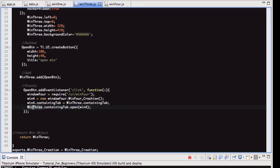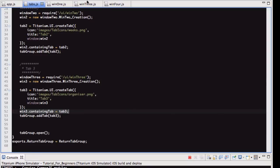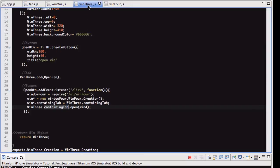So win3 is our current win, dot containing tab, which is the tab object we pass to it, in the tabs.js, if you look here, that is that. The containing tab, dot open, and then win4, which is the new window that we opened. I hope that makes sense.